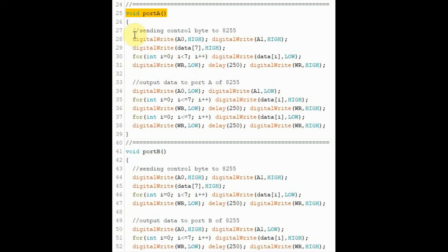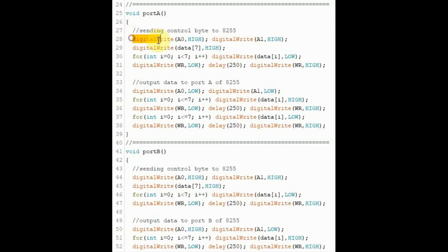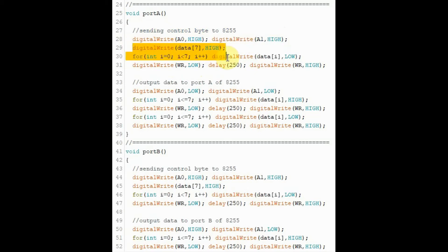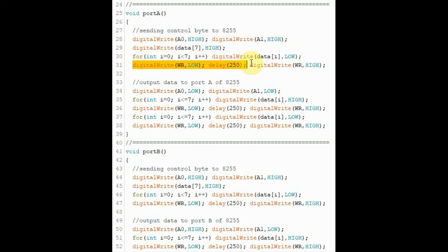Inside function port A, the first thing we need to do is to send the control byte to the 8255. So we select the address of the control register inside the chip. Then we set up the control byte, and then we send the write pulse to the 8255 to write the control byte into the control register of the 8255.